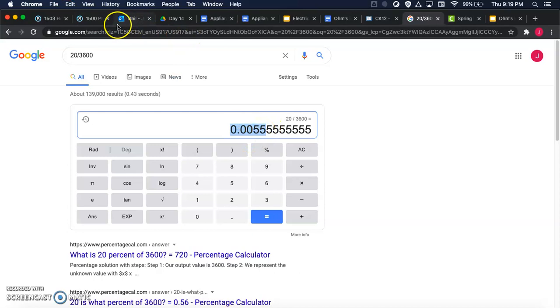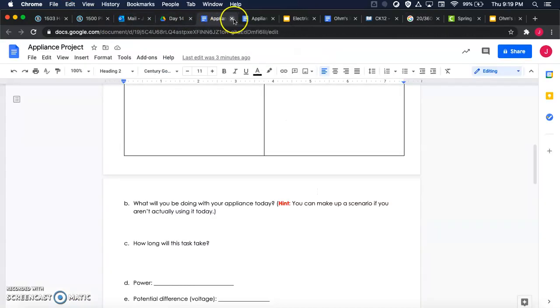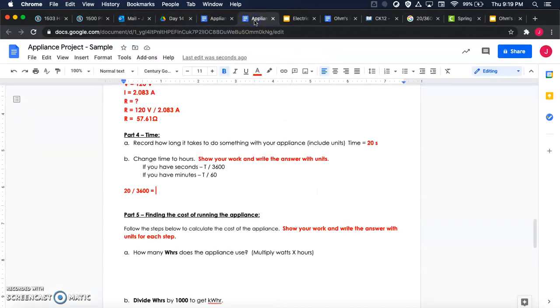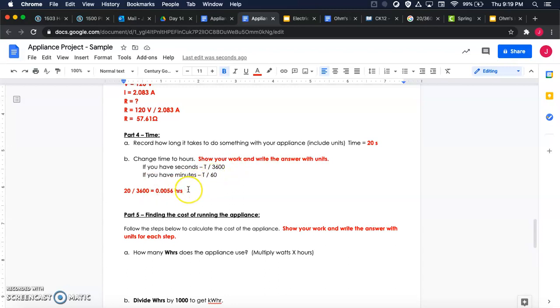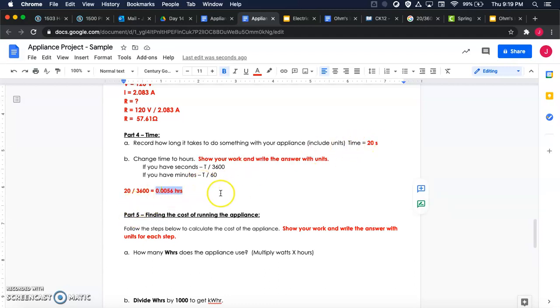So I'll write that out: 0.0056, and that's hours. So you've got to make sure you include the units. So we're converting to hours. So whatever you end up dividing by here, whether you divide by 3600 or whether you divide by 60, you're converting whatever your time was into hours. So I'm converting from seconds to hours, and so that's going to be my final answer there.